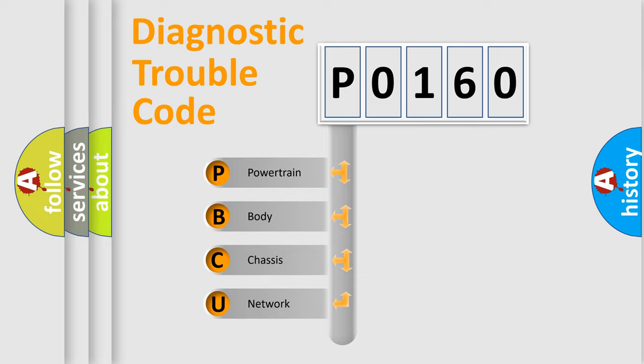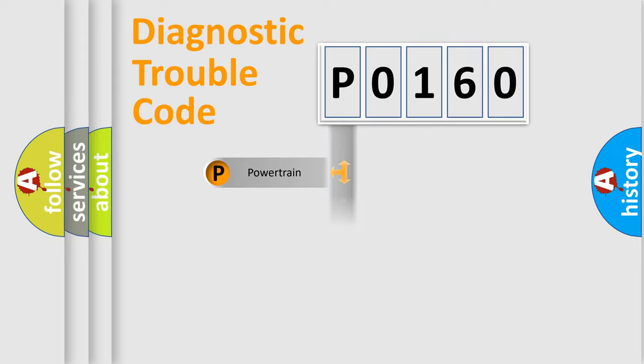We divide the electrical system of an automobile into four basic units: Powertrain, Body, Chassis, and Network.